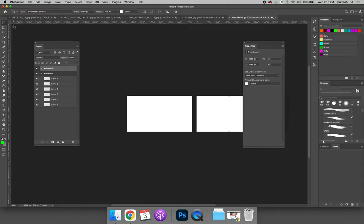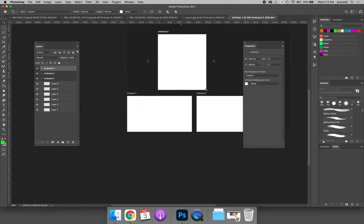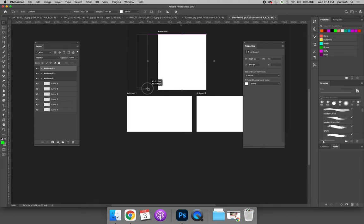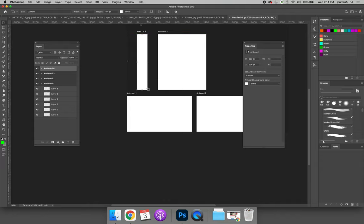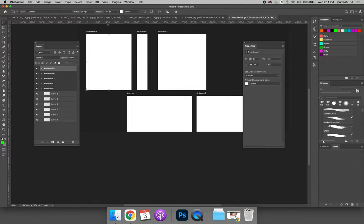So if you need to have an artboard for maybe a book cover, you're designing the front cover, the back cover, and the spine, you could click and drag to create an artboard for the front. You can click and drag to create one for the spine. And then you can click and drag to create an artboard for the back cover.